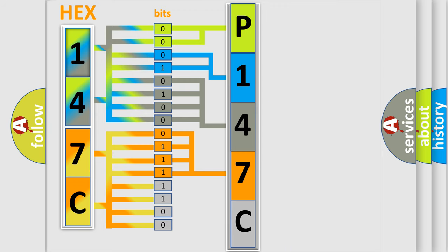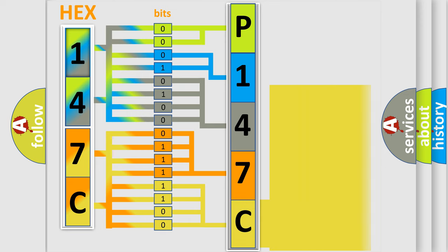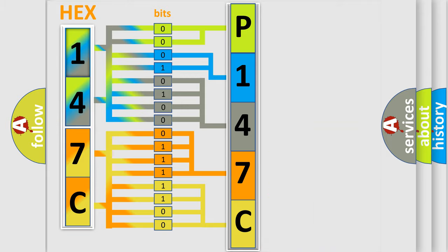A single byte conceals 256 possible combinations. We now know in what way the diagnostic tool translates the received information into a more comprehensible format.